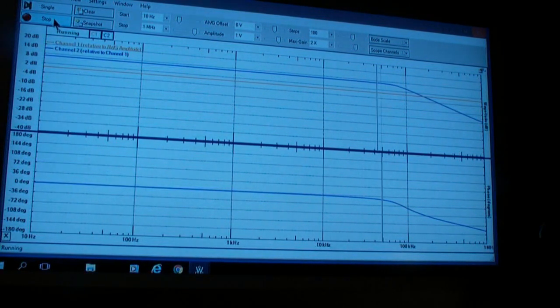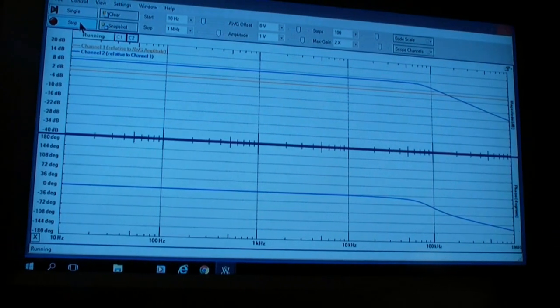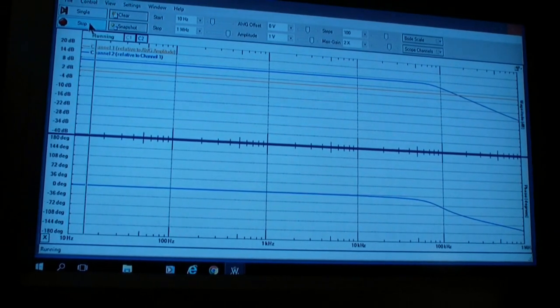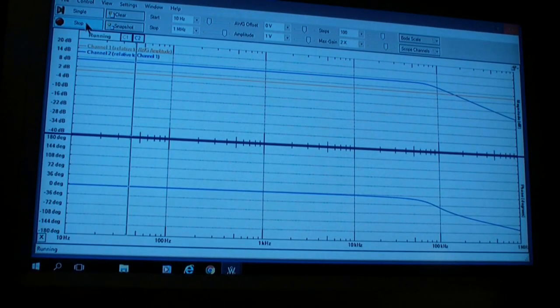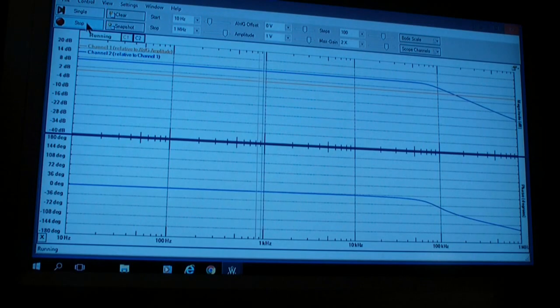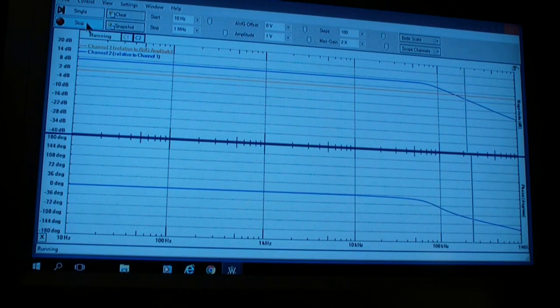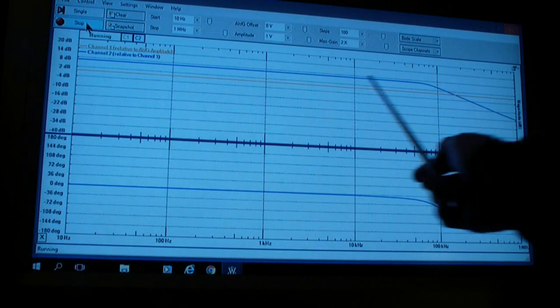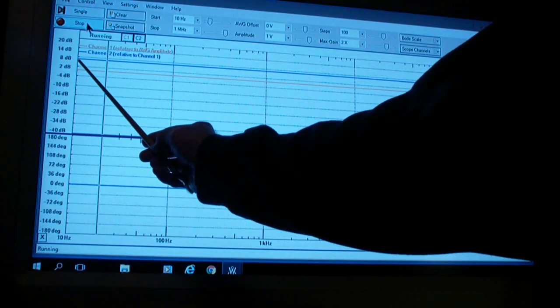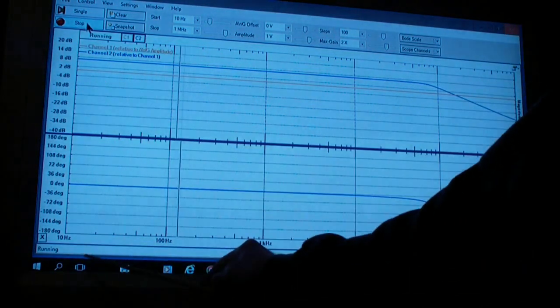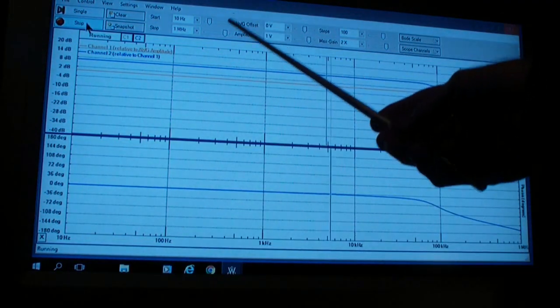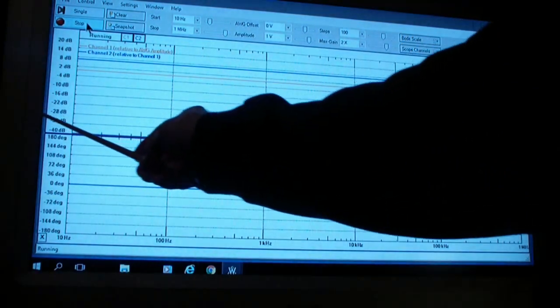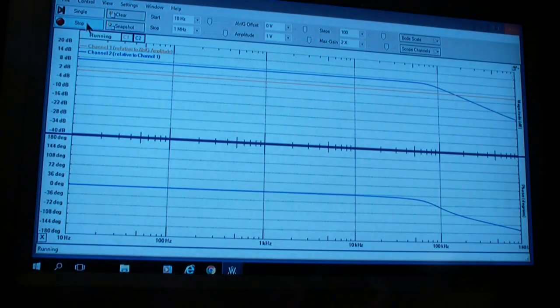Now, I've removed the input capacitor. Effectively, I just shorted it out with a jumper wire. You'll notice that now we get flat response all the way down to DC, or at least in this case, 10 hertz. But if we were to do it below 10 hertz, we'd find that it goes to DC.